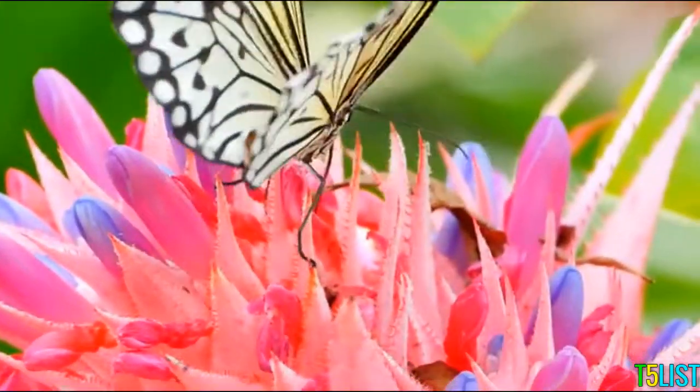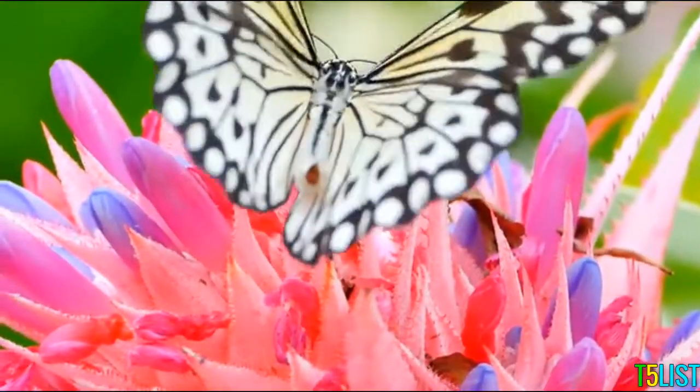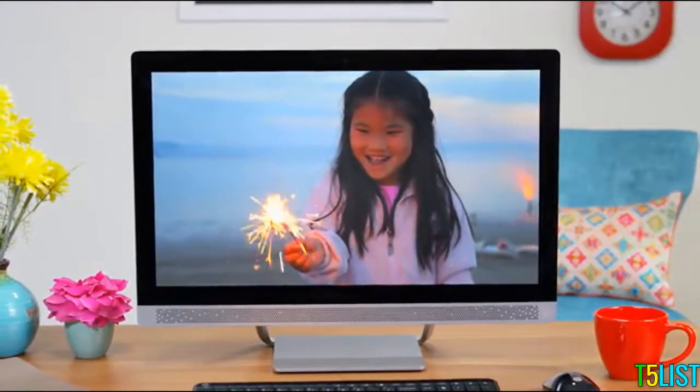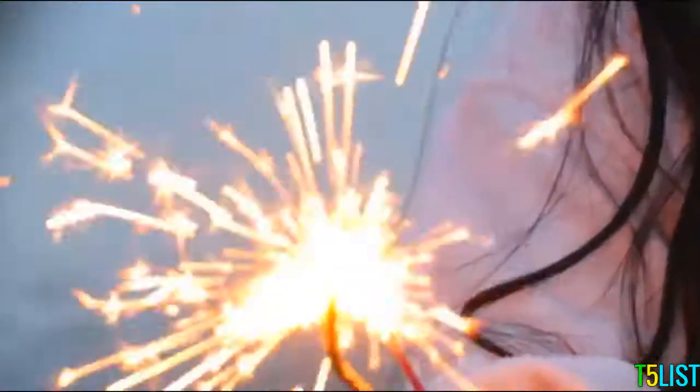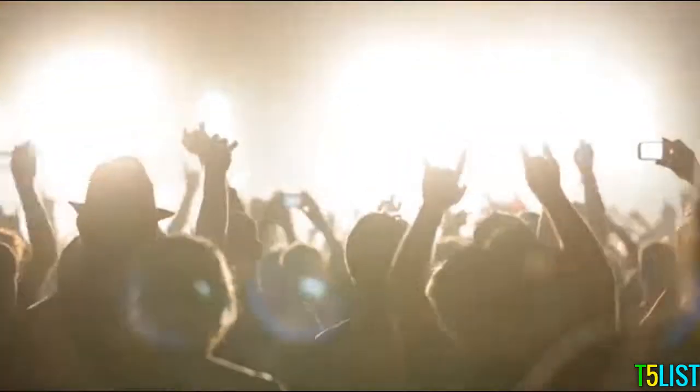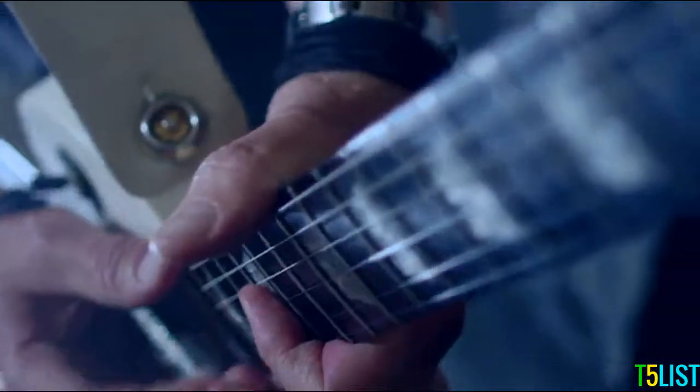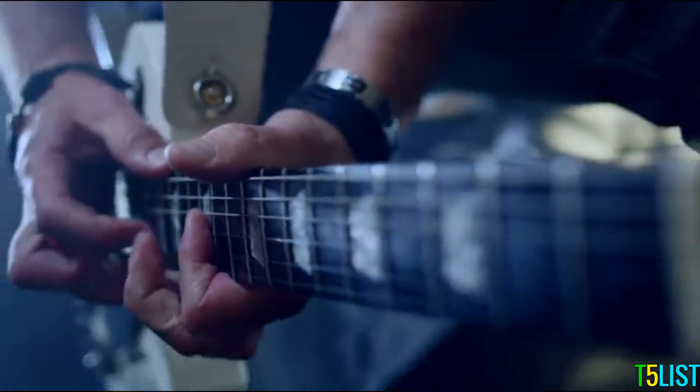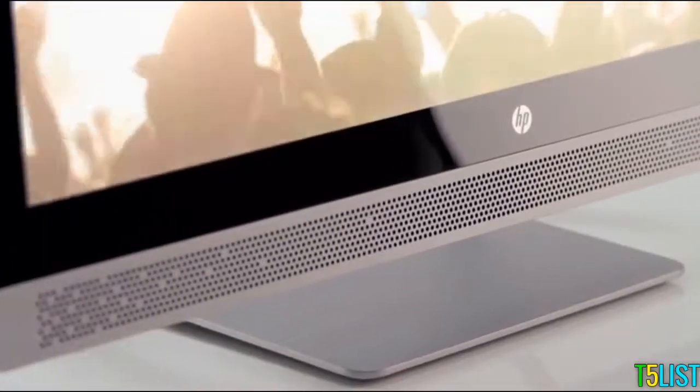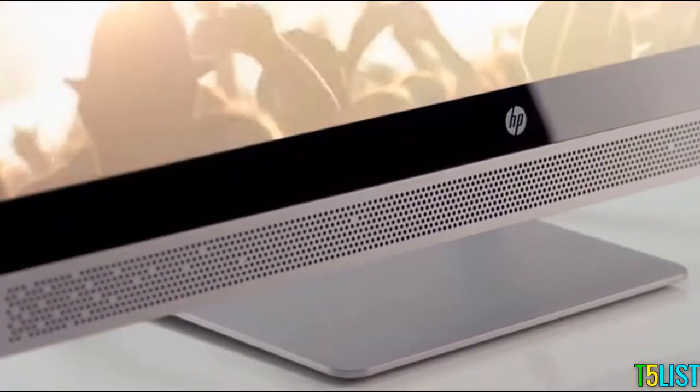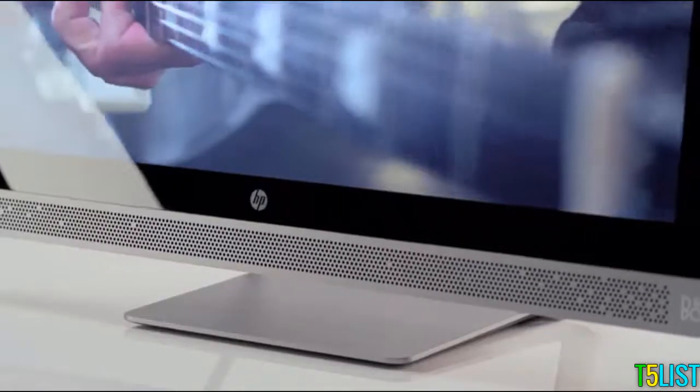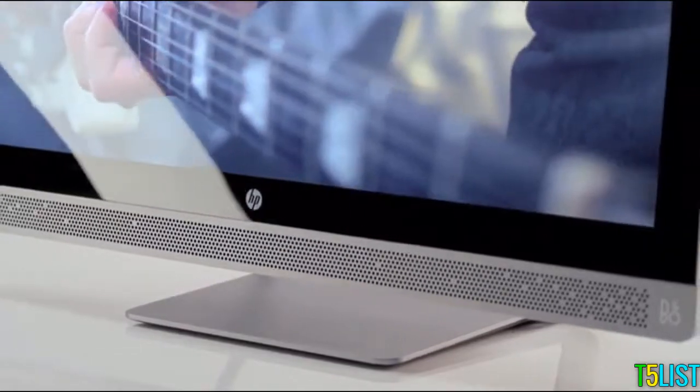The audio on the Pavilion All-in-One this year gives you richer sound and more overall loudness. We've re-engineered the speakers to be forward-facing.